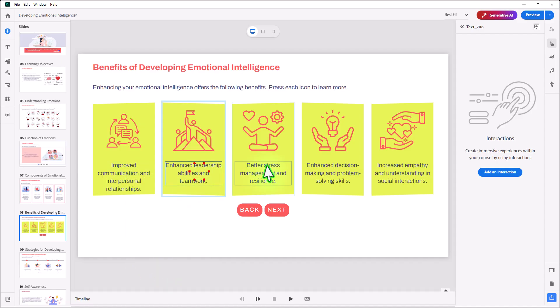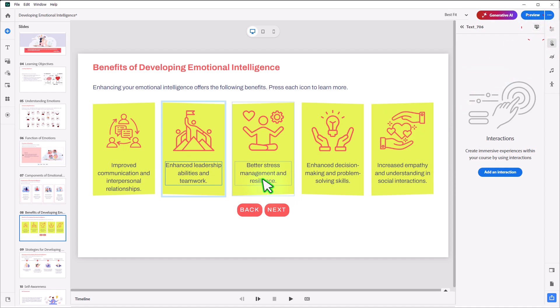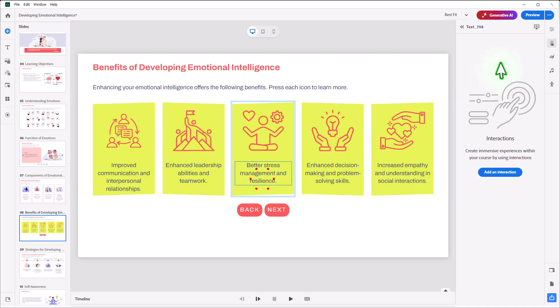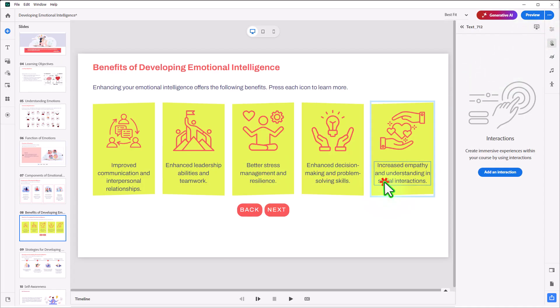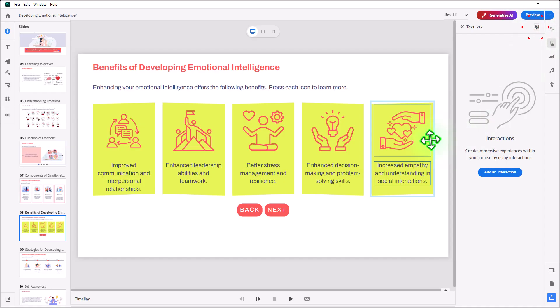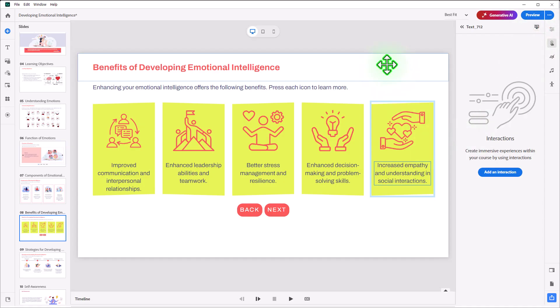Alternatively, you can select the text and just click the Hide During Publish icon in your Properties Inspector there. I'll do that really quickly for all of these here. And this will give us the reveals that we're going to develop here.